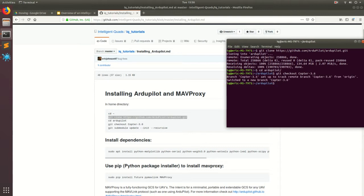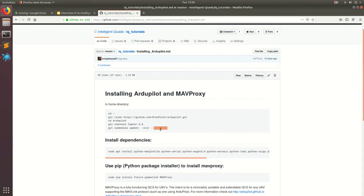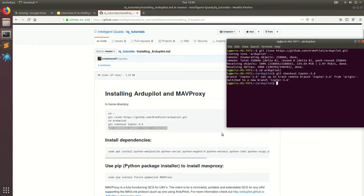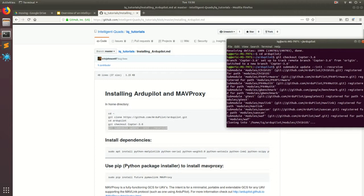And we're going to go ahead and pull all the code in the sub modules. So Control-C and then Control-Shift-V back into the terminal. And once again, I'm going to go ahead and speed up the video just because my internet connection is a little slow.